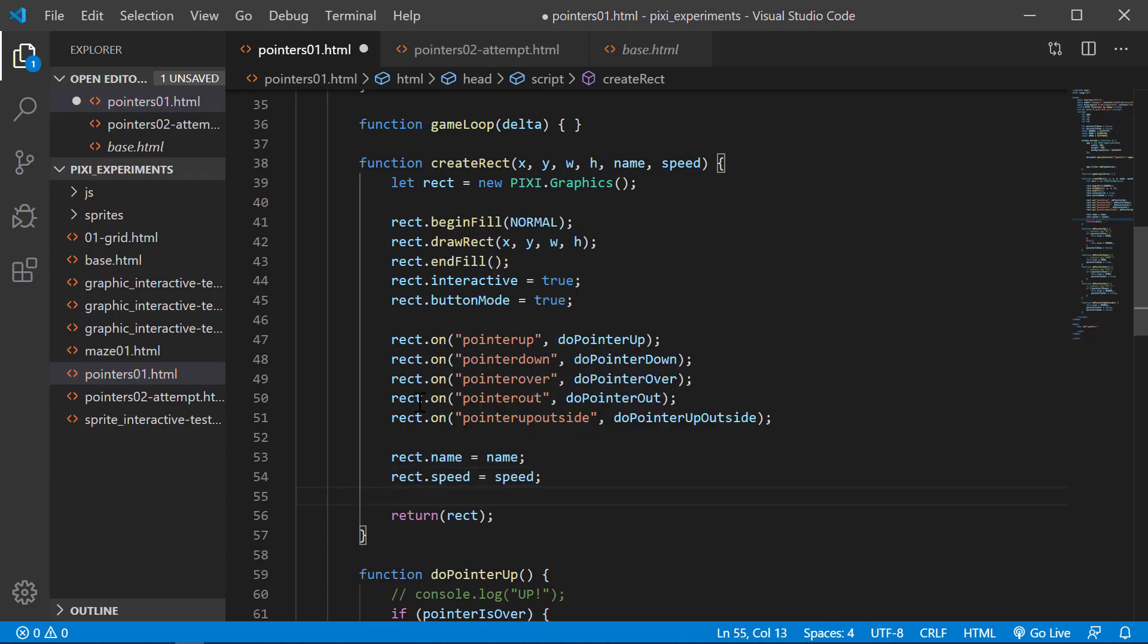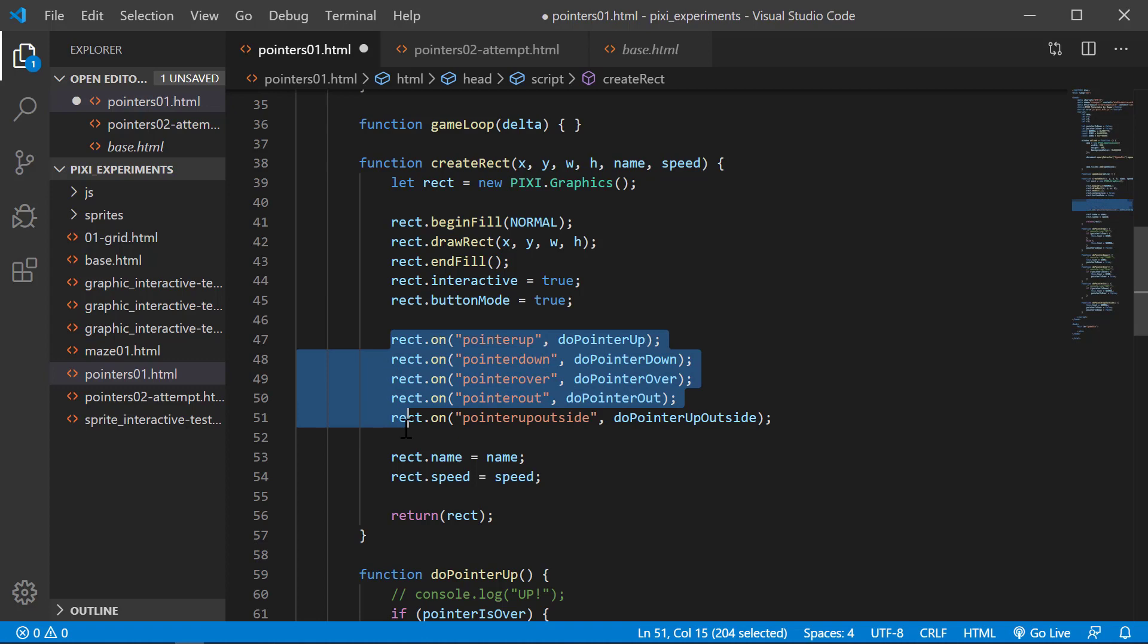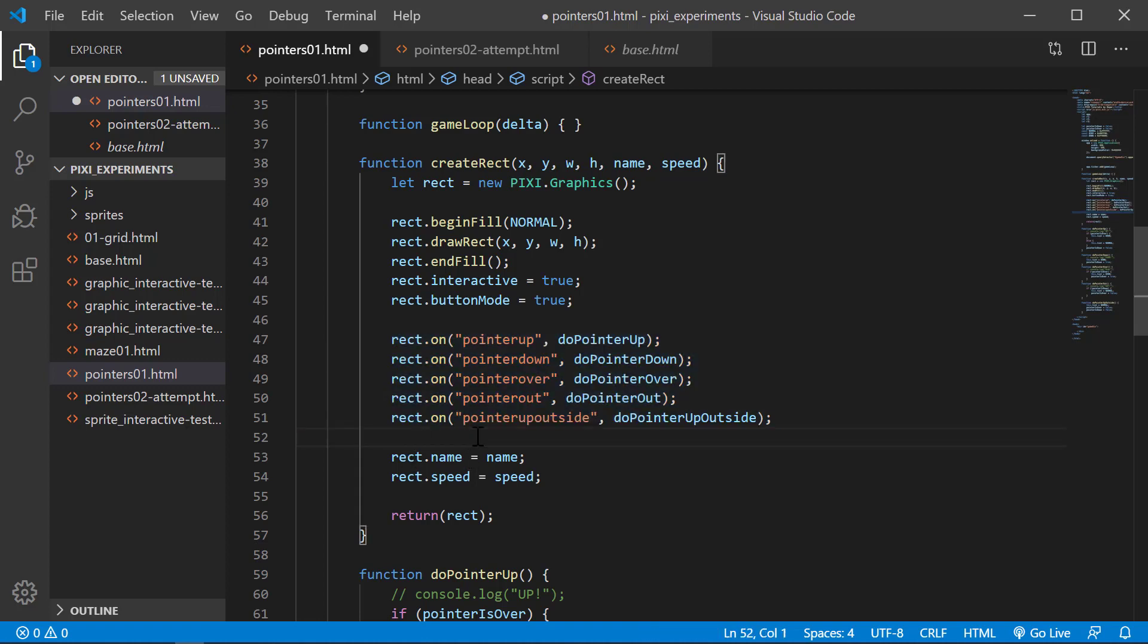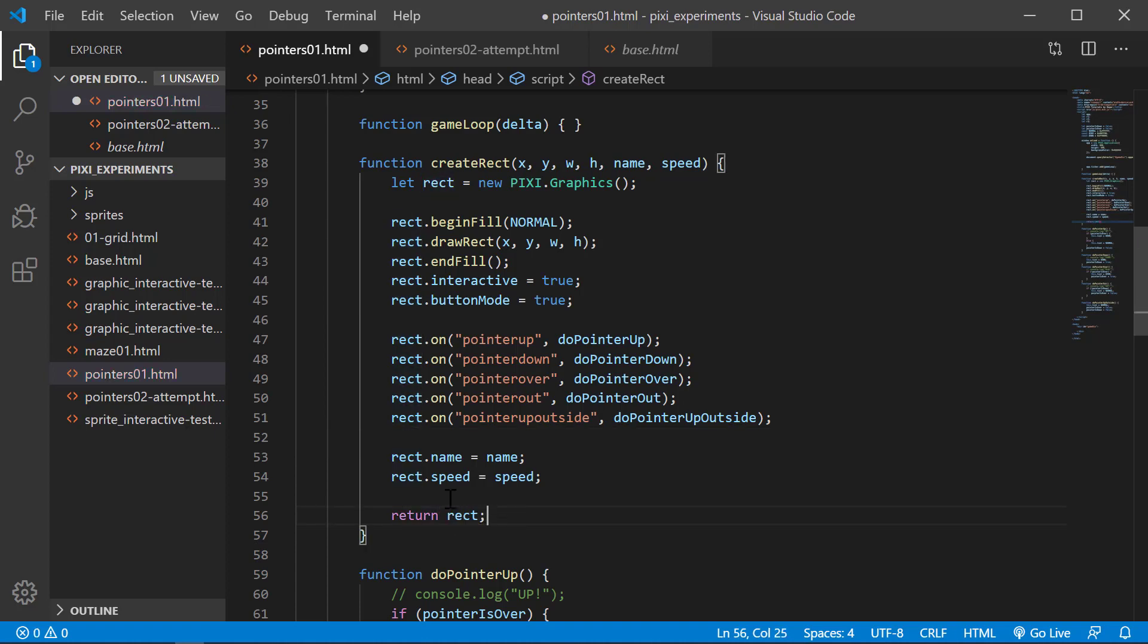So once again, we're creating our rectangle with the base information for location, setting our interactions and button mode, setting the events for what's going to happen when we do certain things to the rect, and then we're adding these name and speed into it and we're returning it to the caller. Return rect.